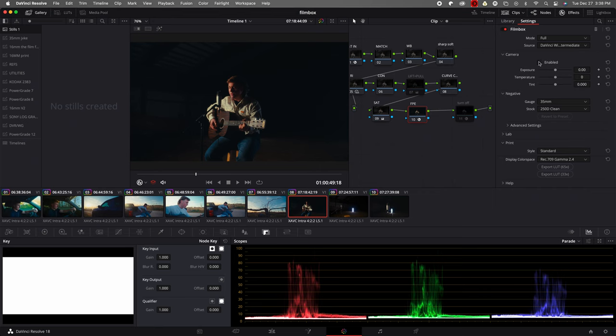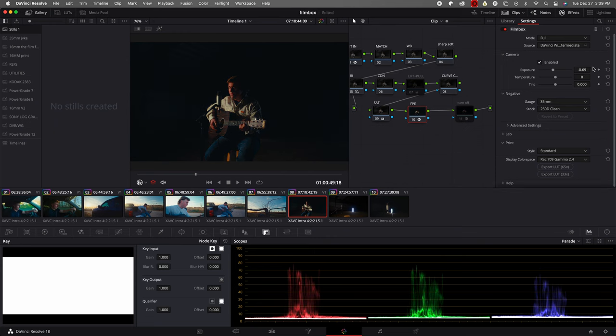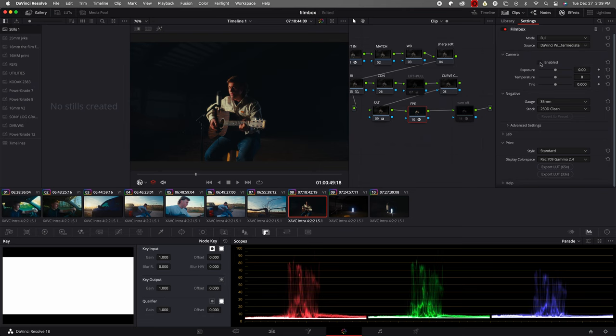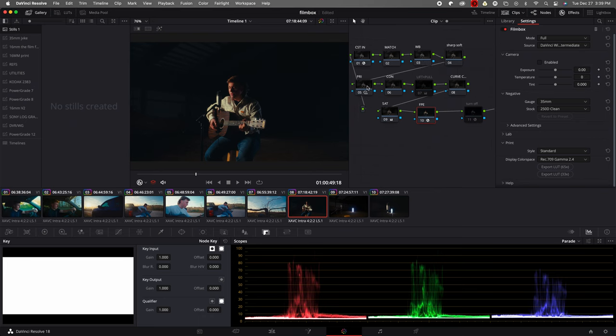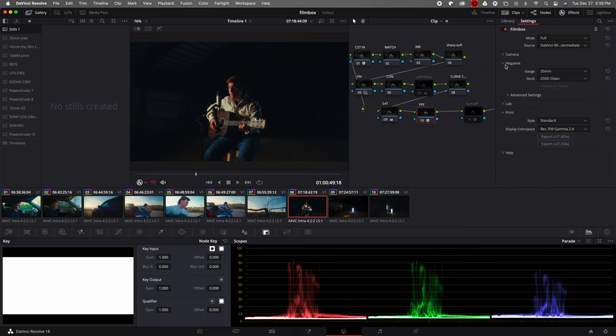Then we come down here to Camera. We can enable this, we can adjust our exposure, temp and tint. But I don't ever like to use this. I usually use this in a pre-node set up right here in white balance. And then my primaries are my exposure, and then temp and tint and everything going white balance.